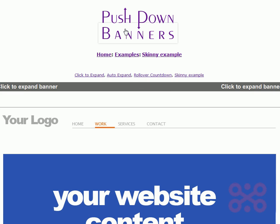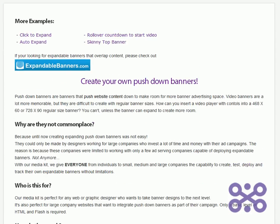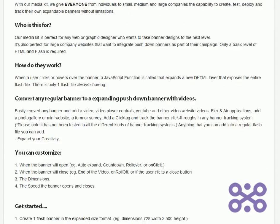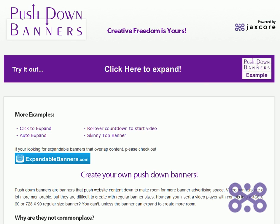Anyway, I invite you guys to go check it out at pushdownbanners.com. Let me know if you have any questions — just drop us an email. Take it easy.